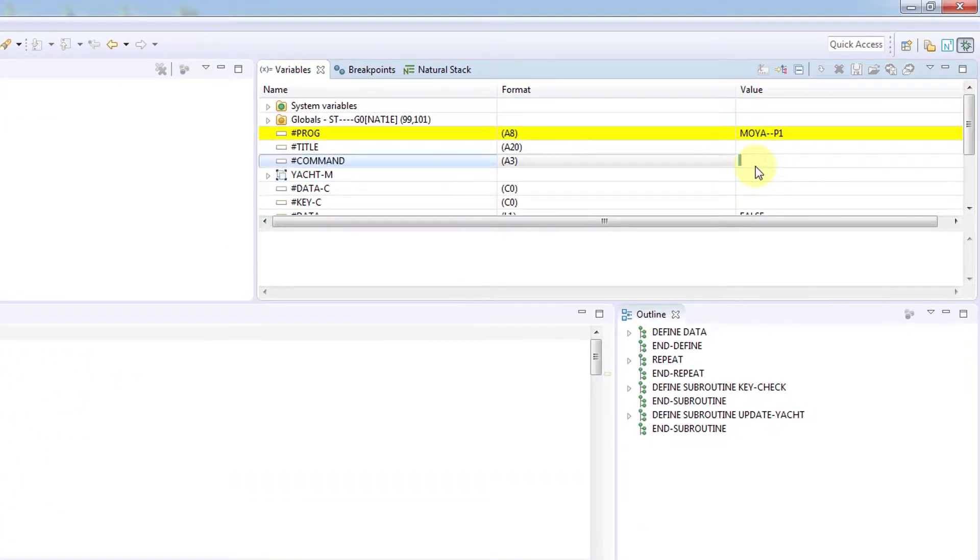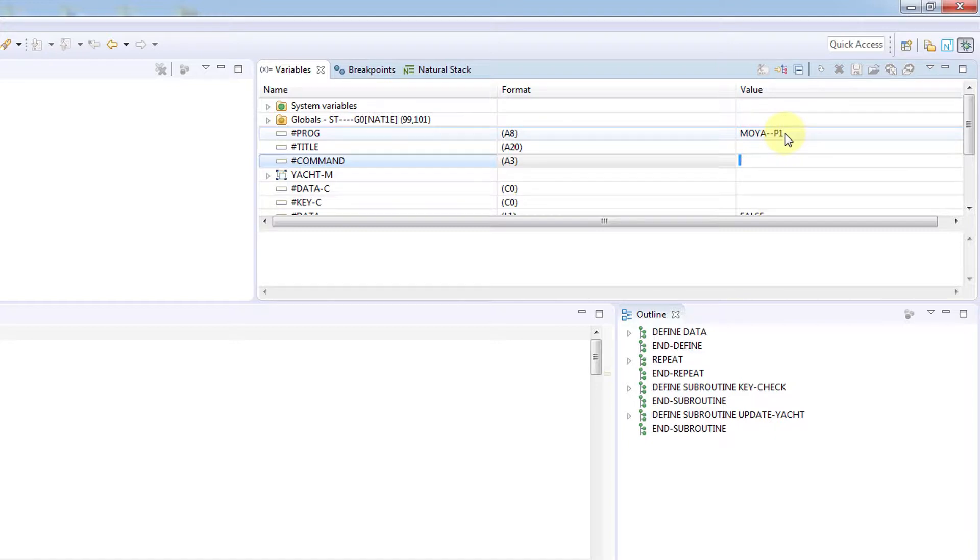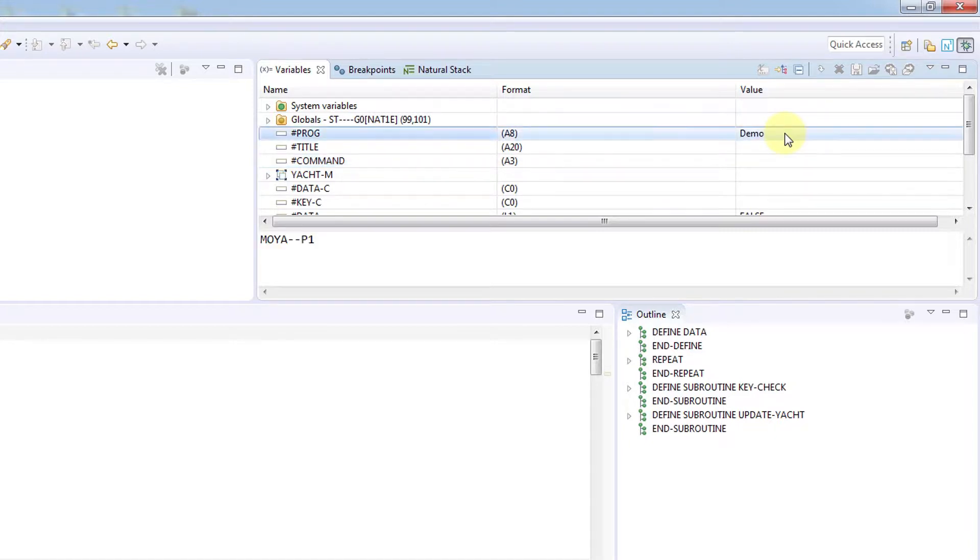As we step through the program statements, we can observe how the variable values change as we go along. This is indicated by yellow color coding, as you can see in the top right window. In this view we can also change the value of a variable, which we do by clicking on the value and entering a new value.